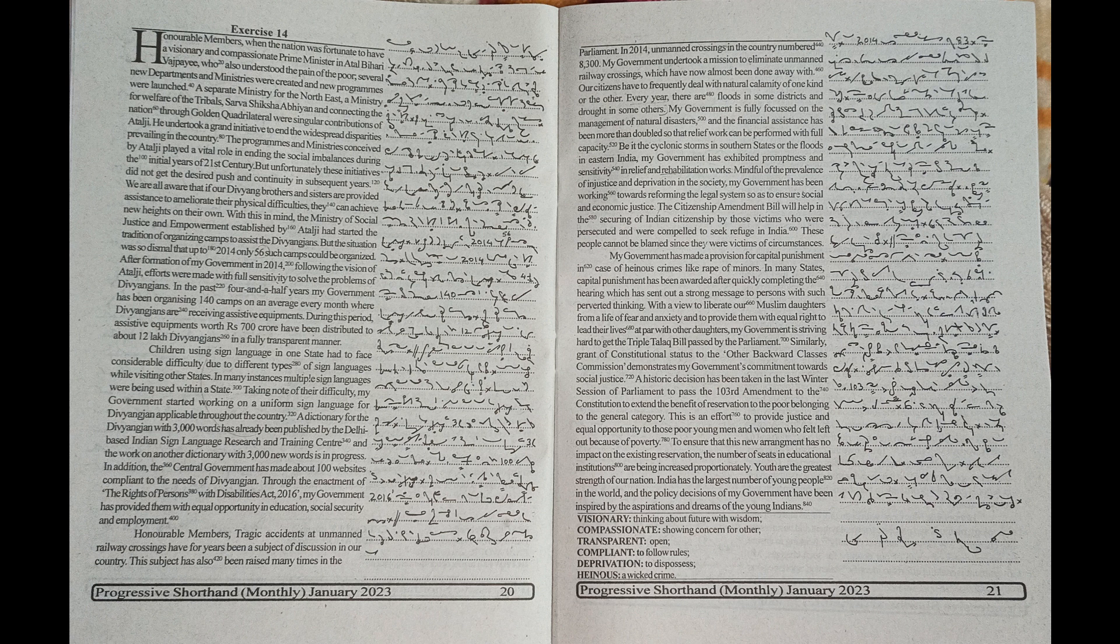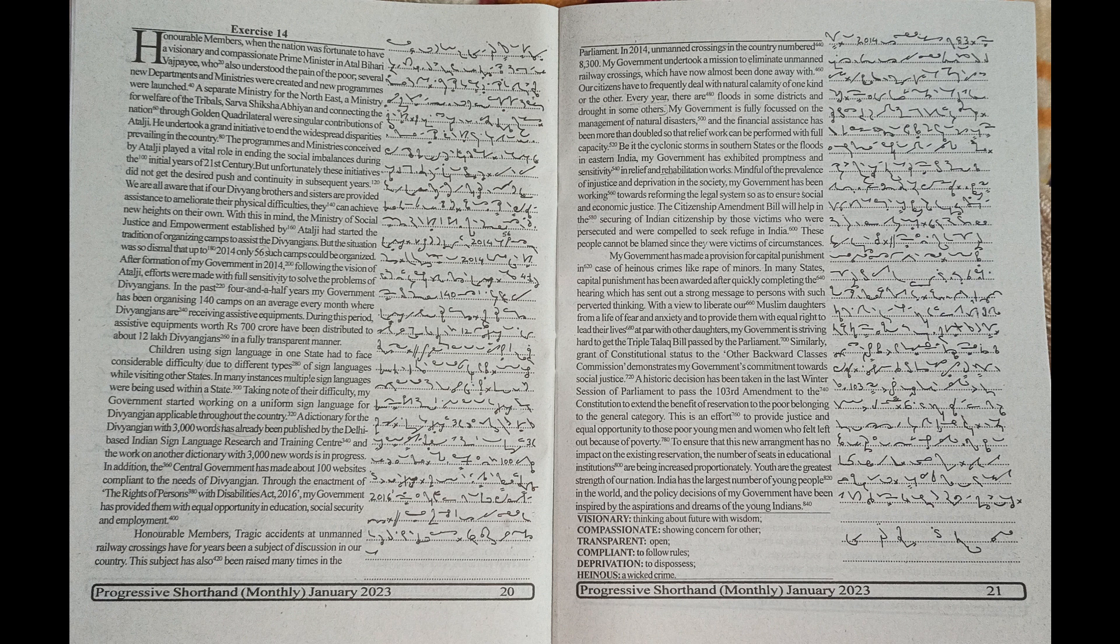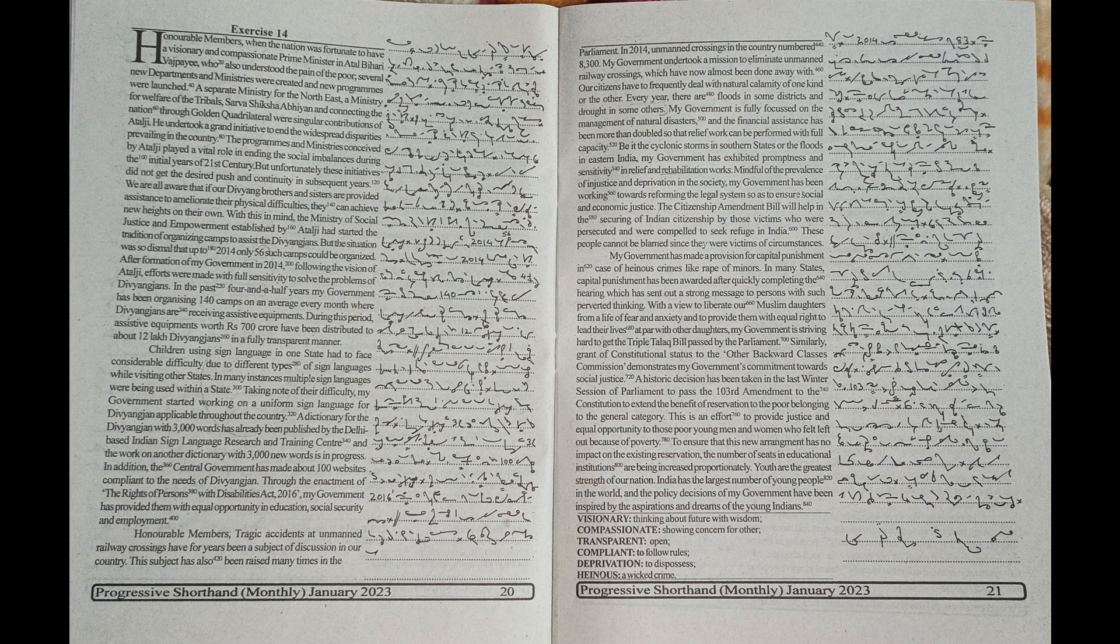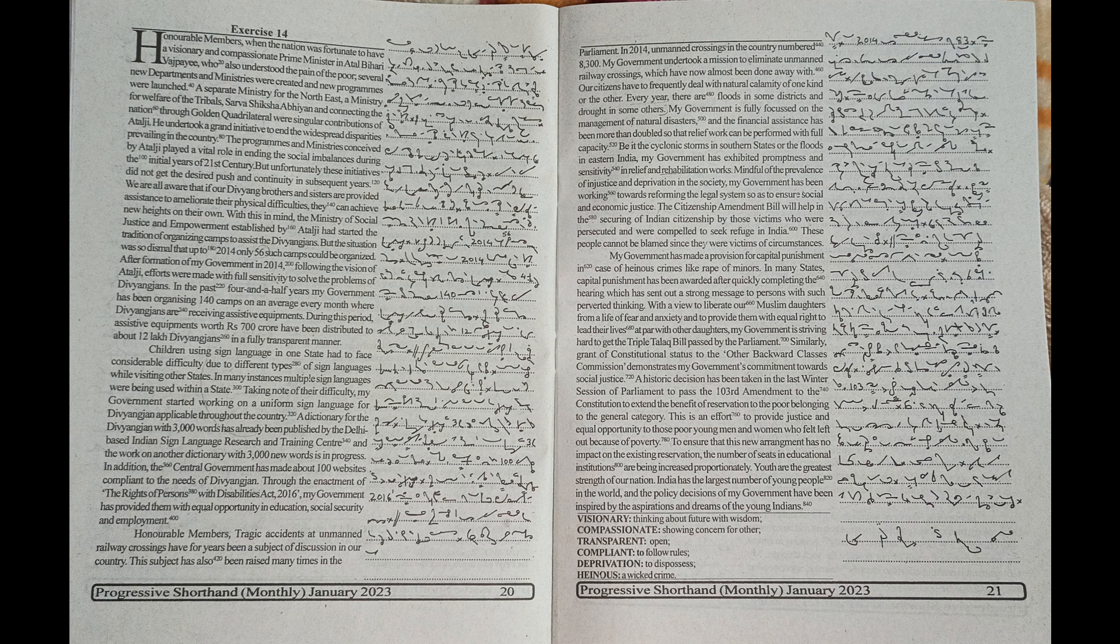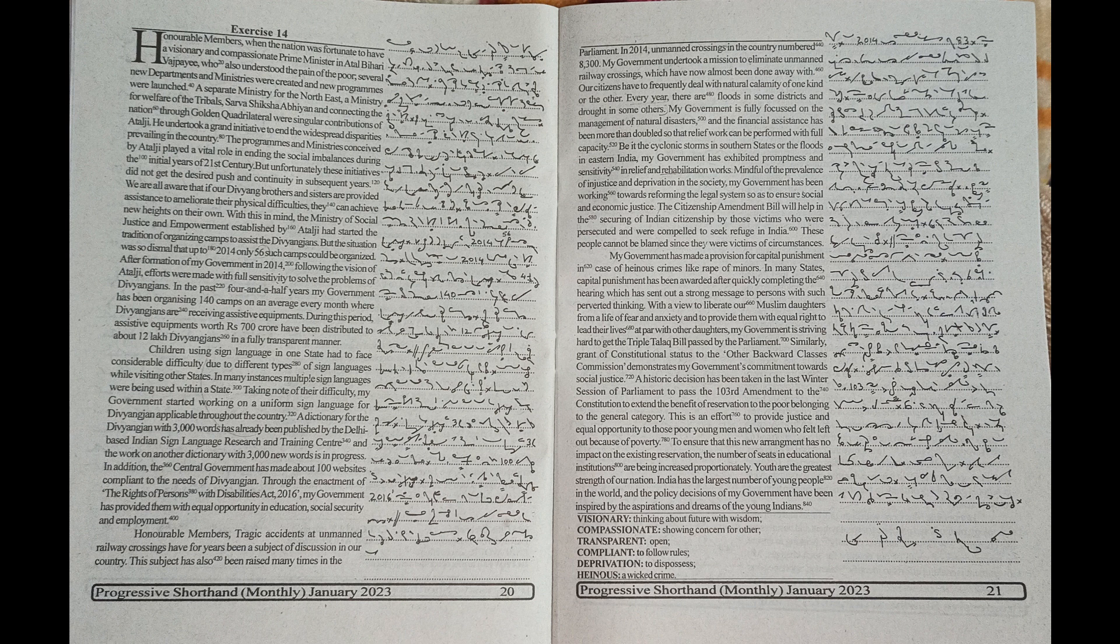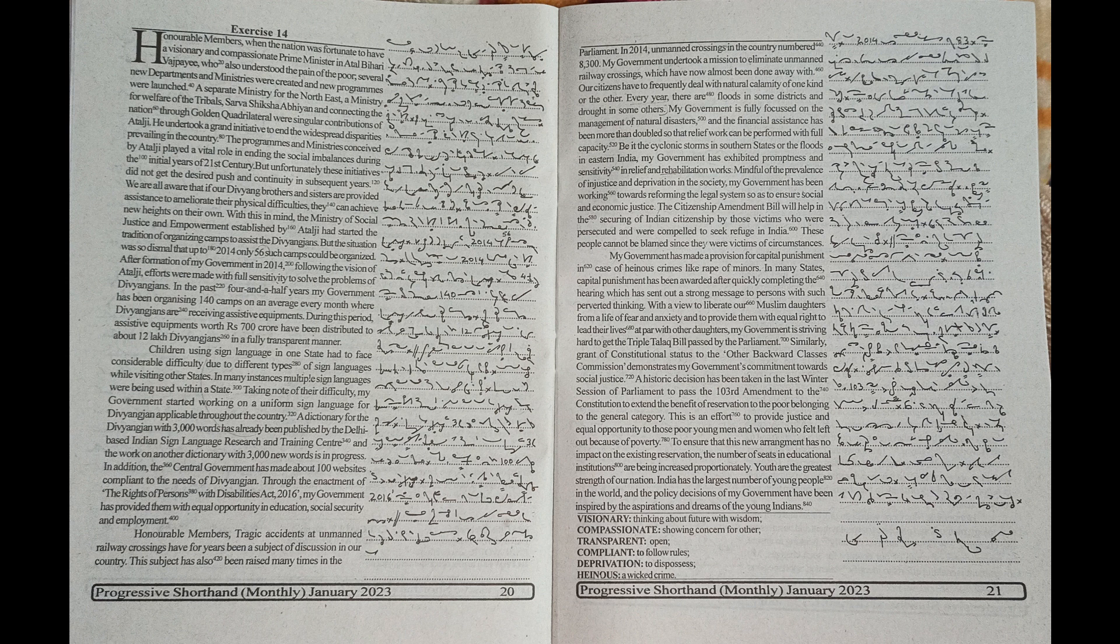several new departments and ministries were created and new programs were launched, a separate ministry for the North East, a ministry for welfare of the Tribals, Sarv Shiksha Abhiyan, and connecting the nation through golden quadrilateral were singular contributions of Atal Ji.